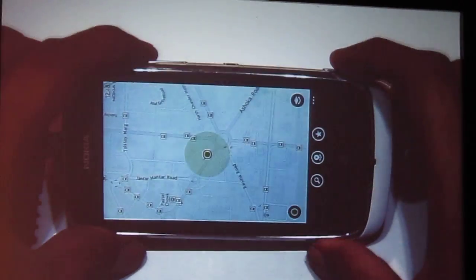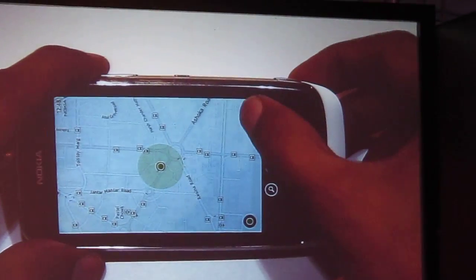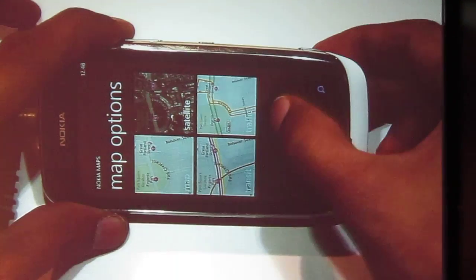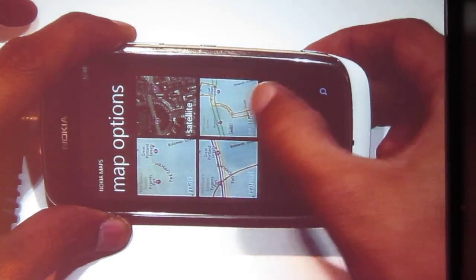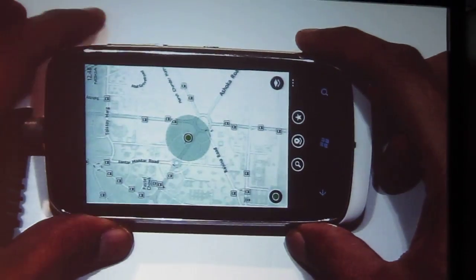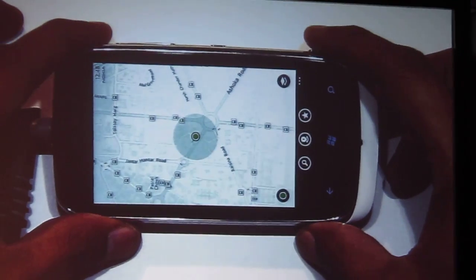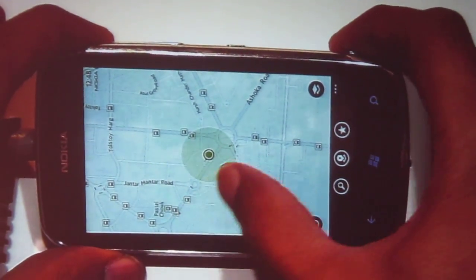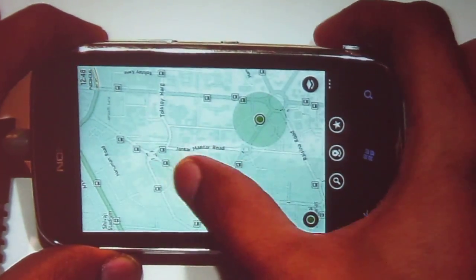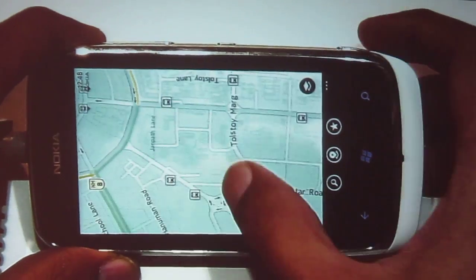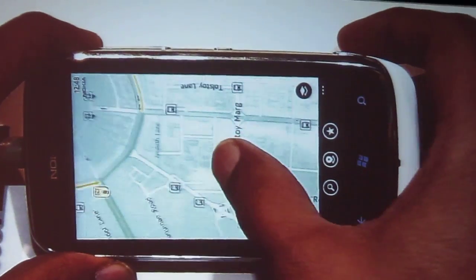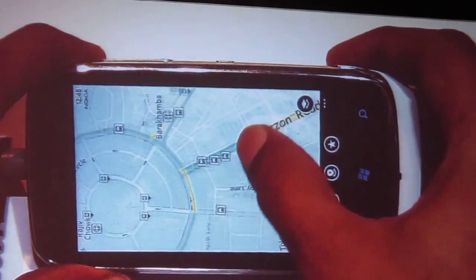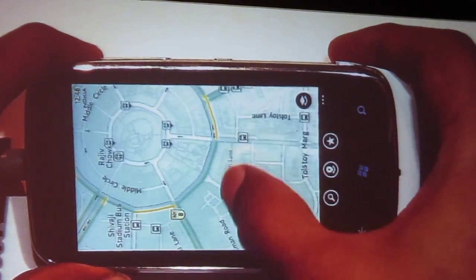You can already see a map of the nearby places. Now I am just going and selecting the traffic view. What it does is that it starts showing, as I am shifting, it starts showing green lines and yellow lines around this place. Now what do they mean?